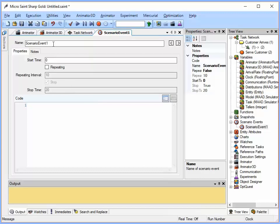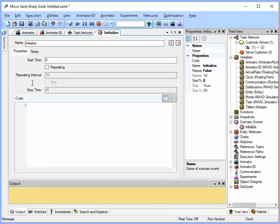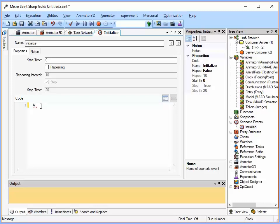And this first one I am going to call initialize. It is going to happen at time zero and I am going to set my arrival rate equal to three. Okay, so I am going to close that and I am going to add another scenario event.